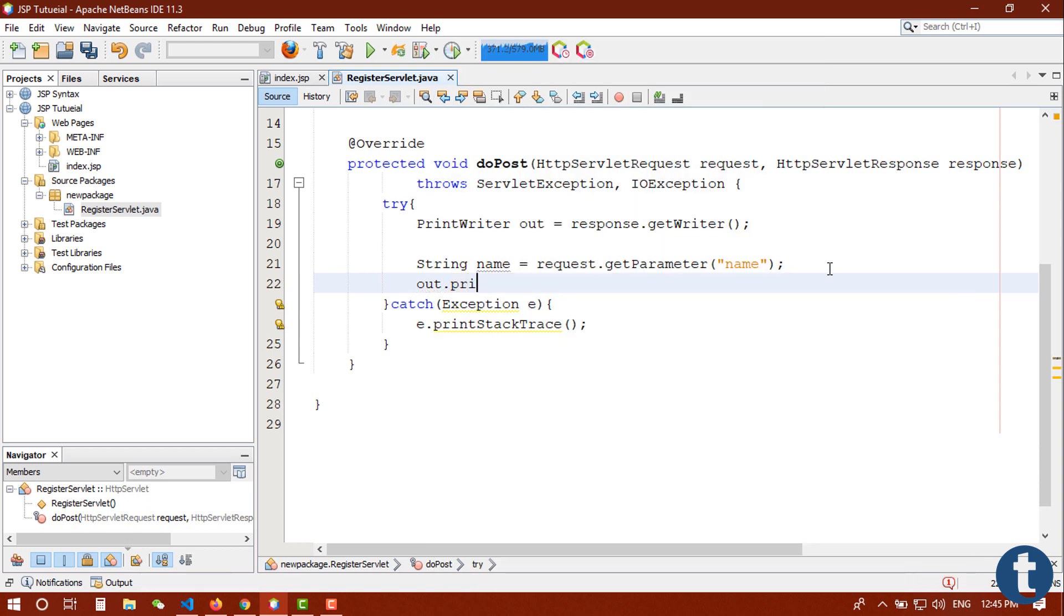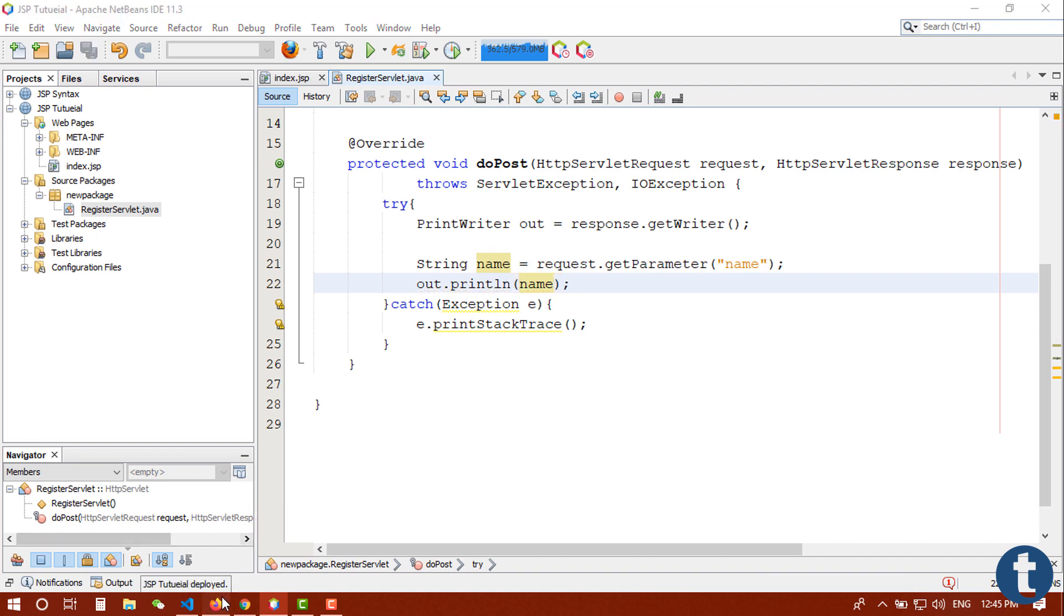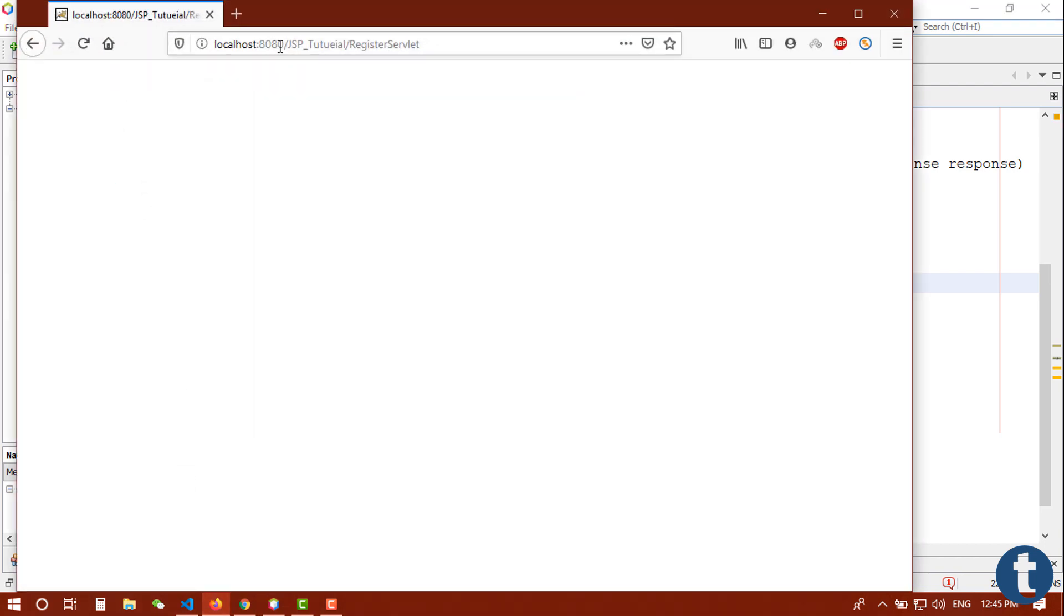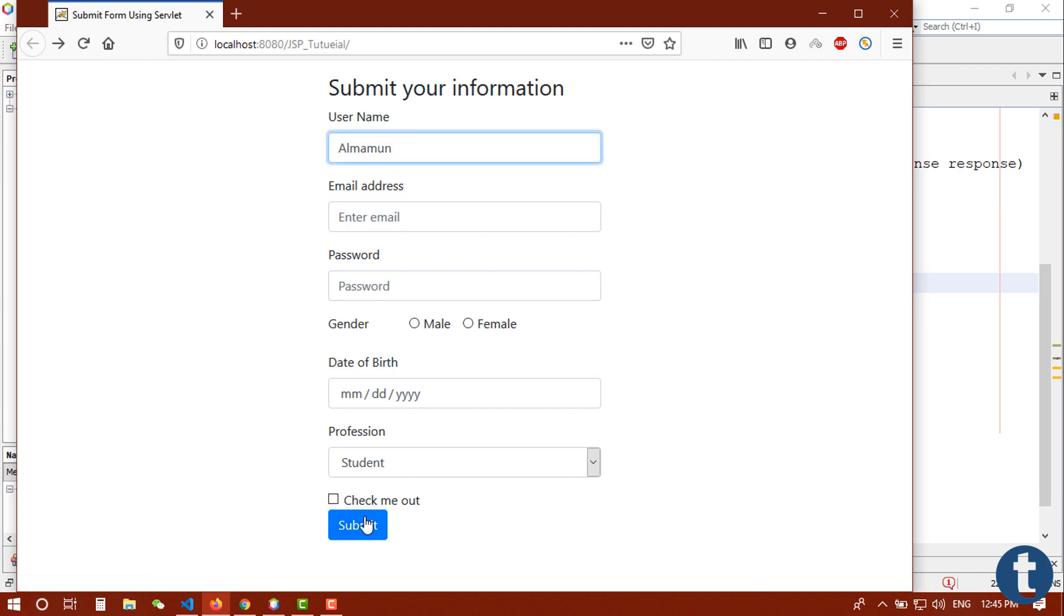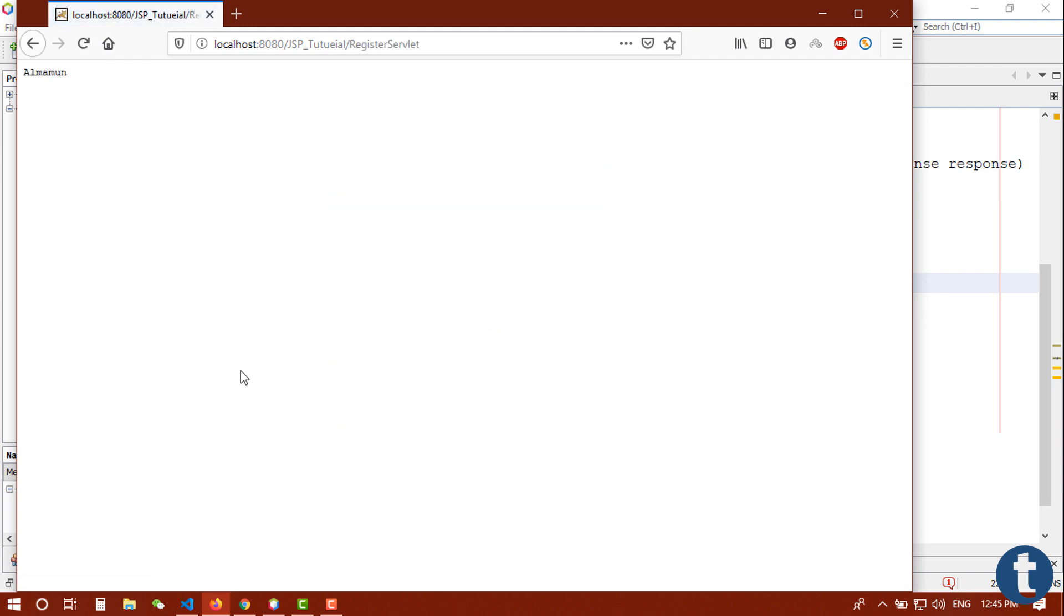Let's go back to our browser and refresh it and put a name here and submit. You can see that we get a name here, Almamun.